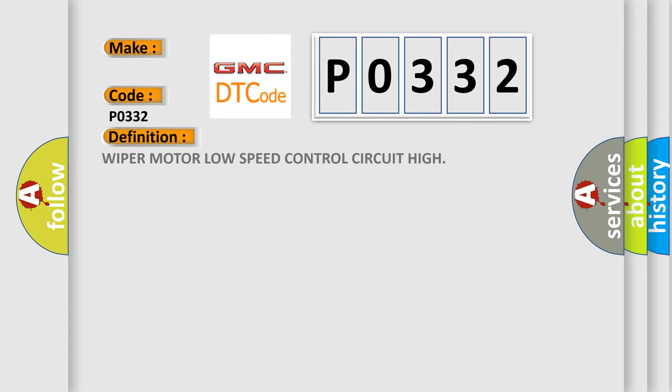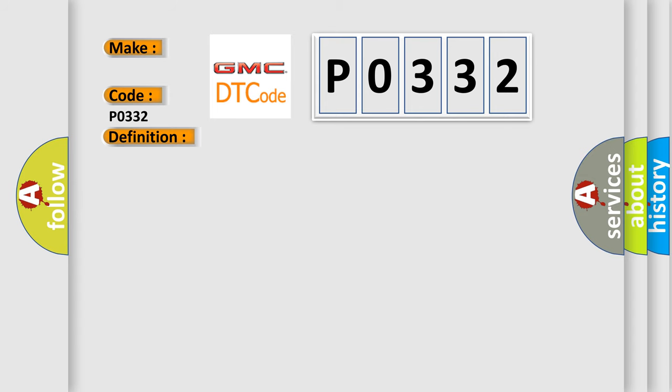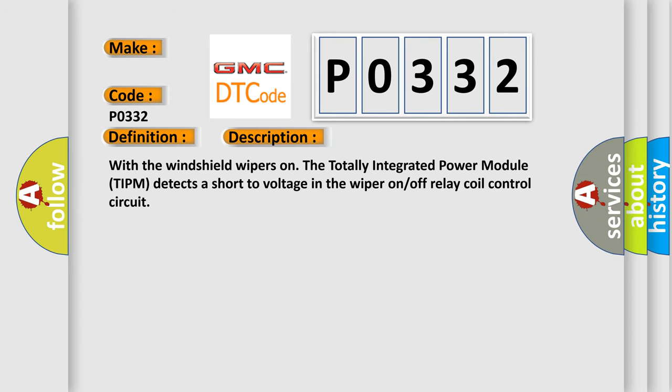The basic definition is: Wiper Motor Low Speed Control Circuit High. And now this is a short description of this DTC code. With the windshield wipers on, the Totally Integrated Power Module TIPM detects a short voltage in the wiper on-off relay coil control circuit.